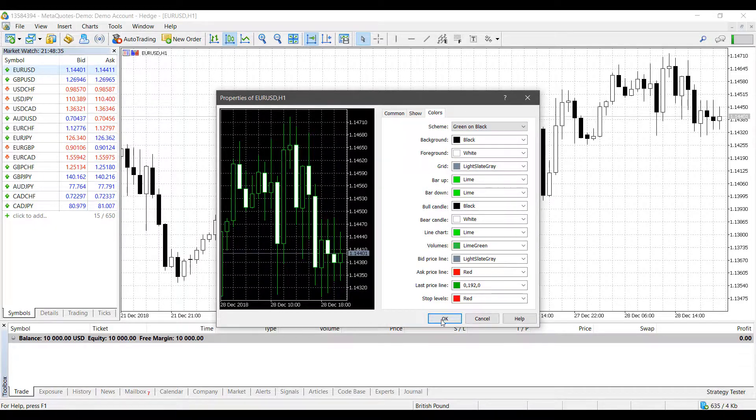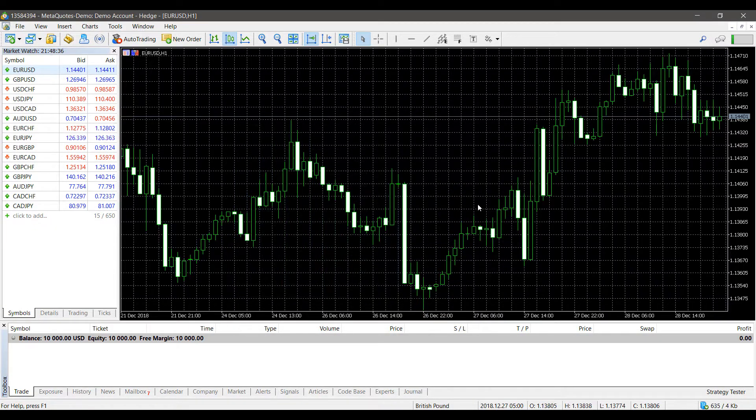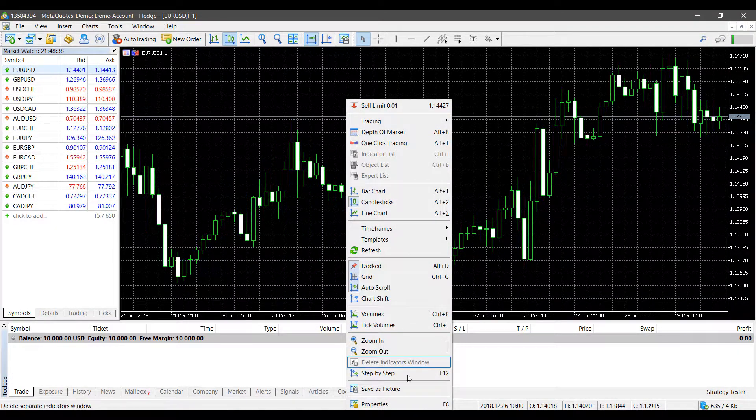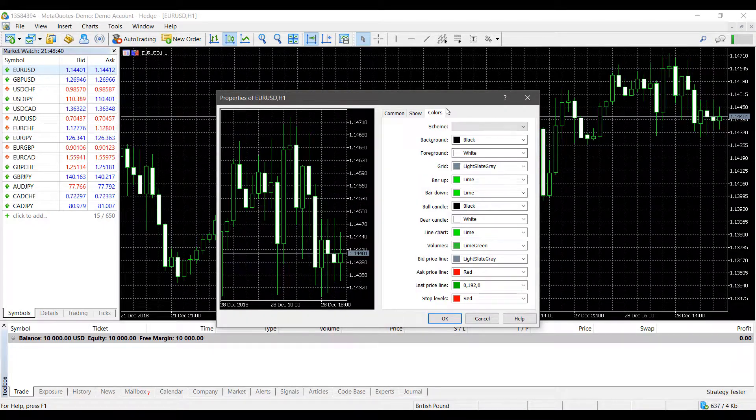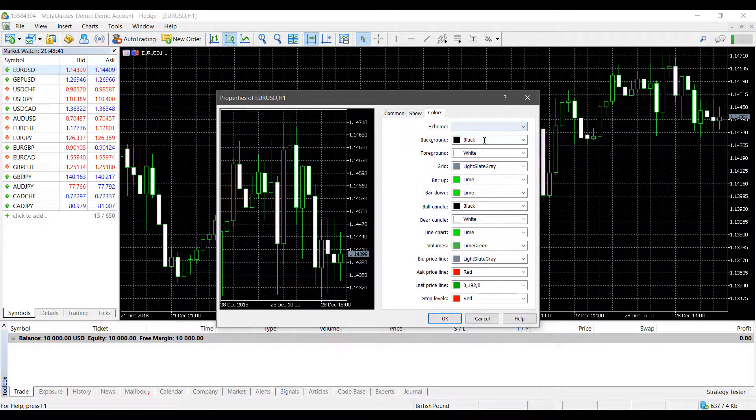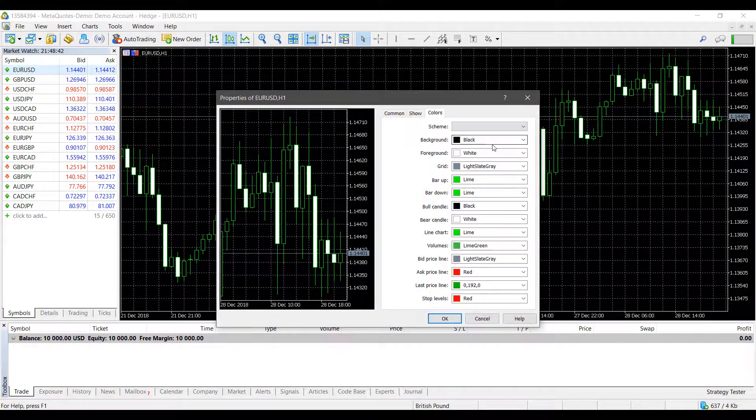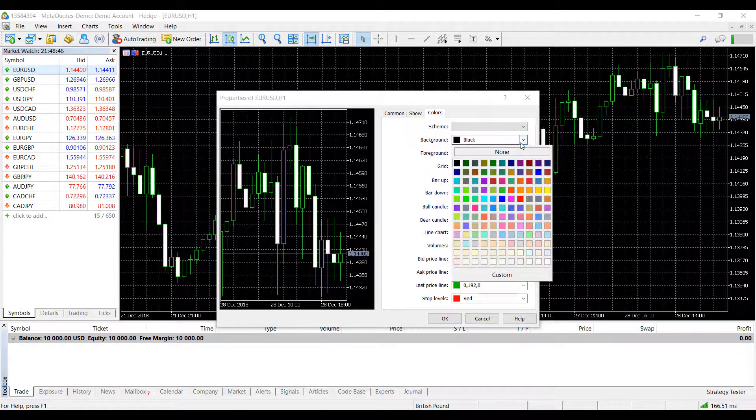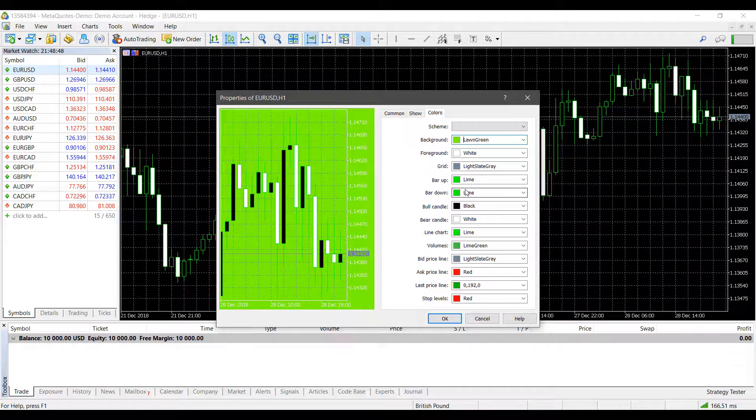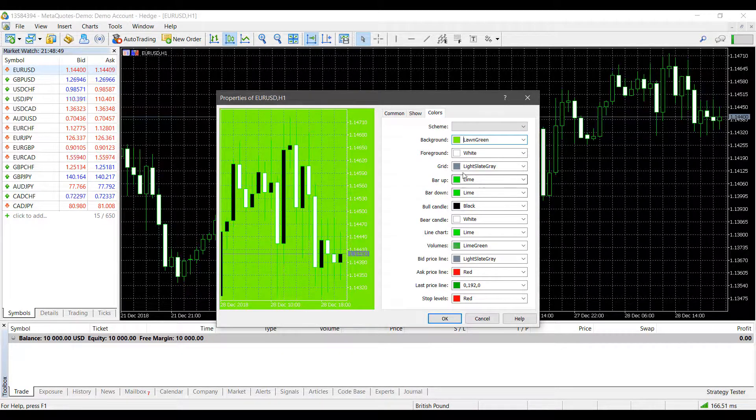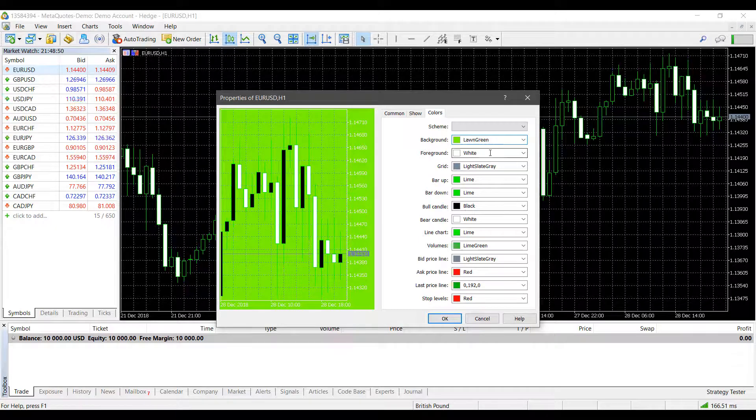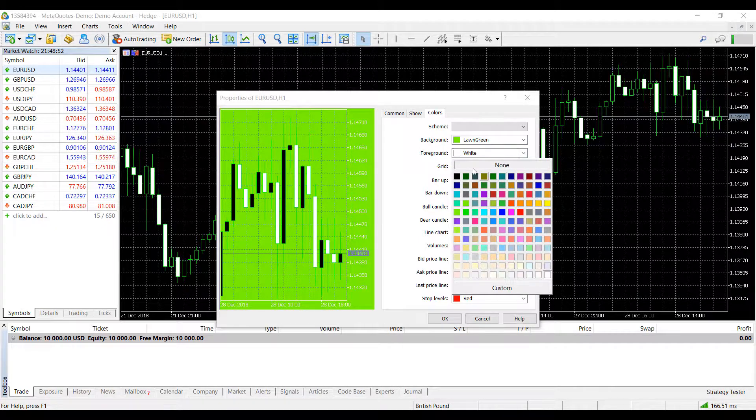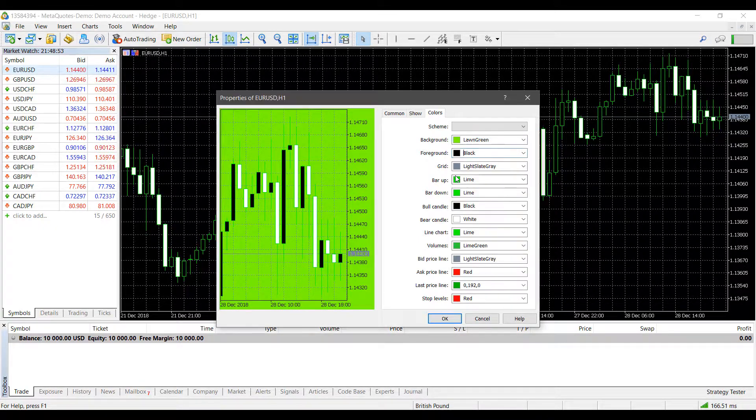So right now, I'll put our theme back to the green on black. And now we can begin to essentially customize our chart. So if we want to, we can change our background to green. Our foreground, maybe we could put that to black.